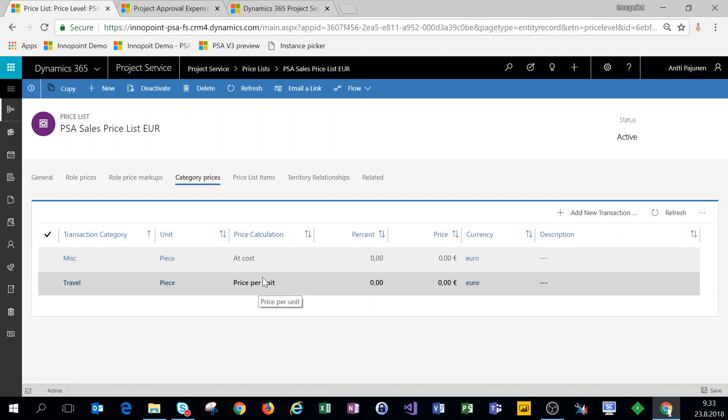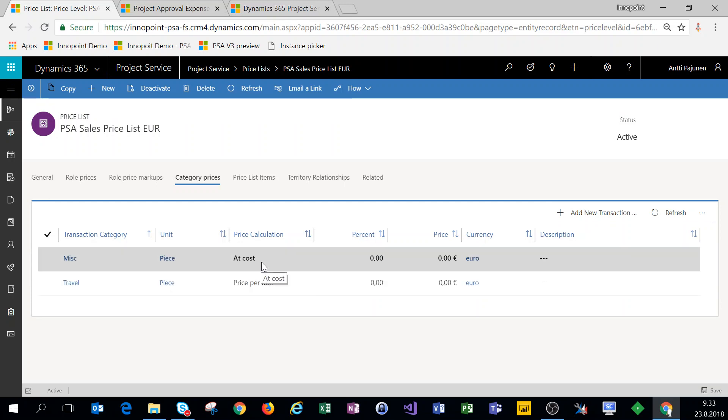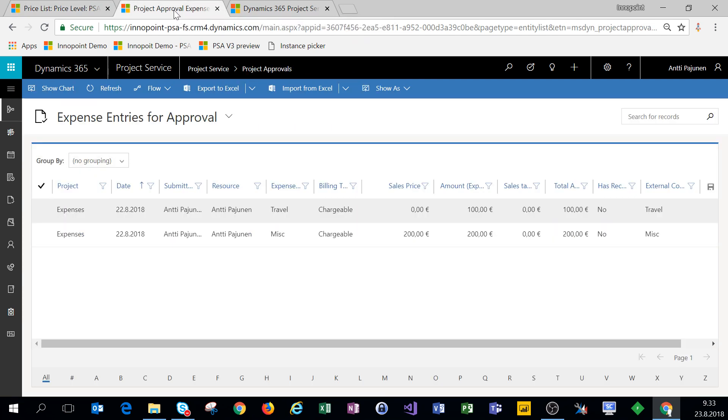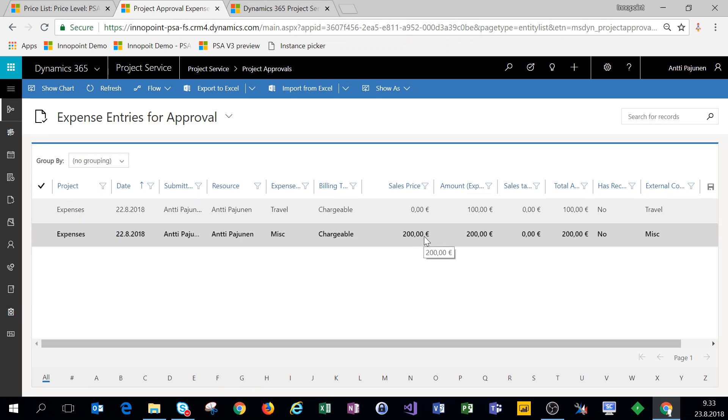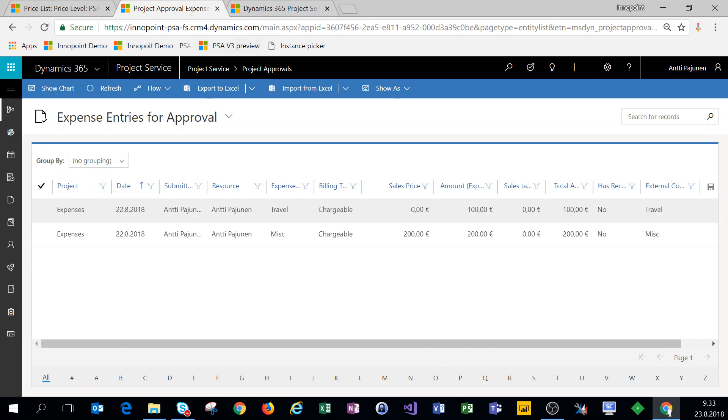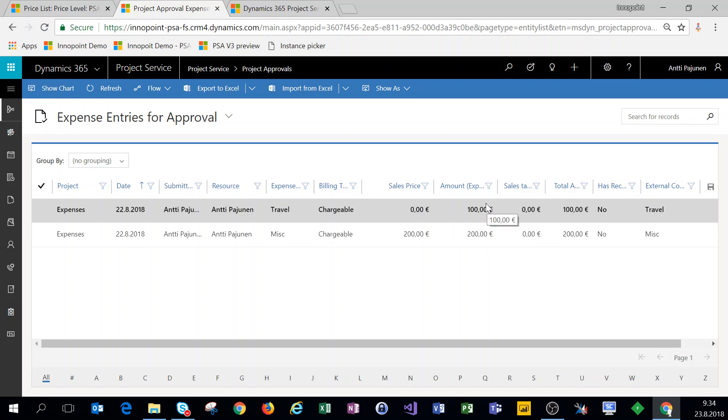There is a difference between the at cost and the price per unit. And to show that in more detail I have a couple of expenses already at project approval. So for our miscellaneous transaction category which is at cost, if we look at project approvals we can see that when a user has entered an expense for 200, we're automatically getting a matching sales price of 200.